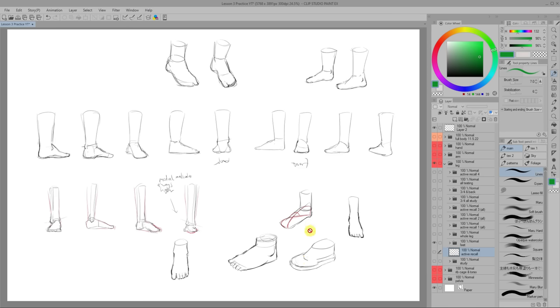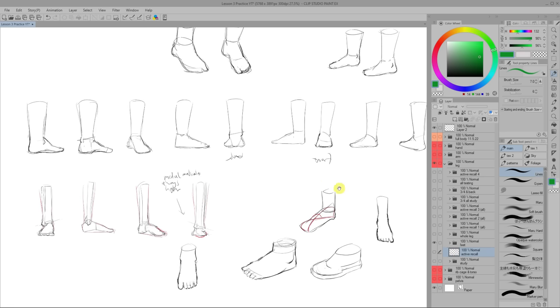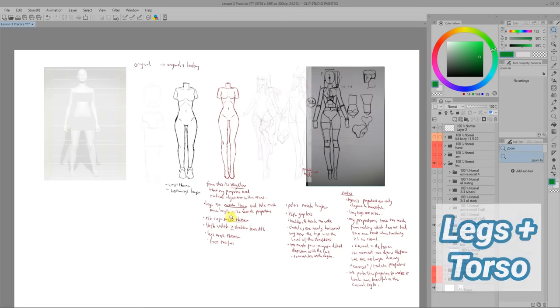For the feet, I felt okay with just getting down the basic shape since I usually won't be drawing them in detail for most of the illustrations I draw. And again, we can always go back and learn the details when we need to.